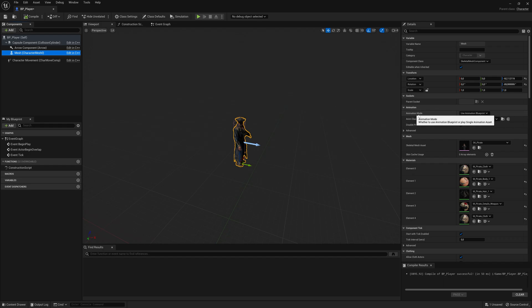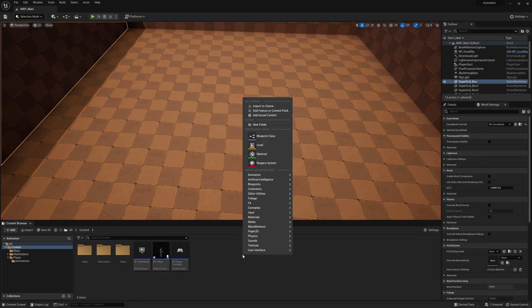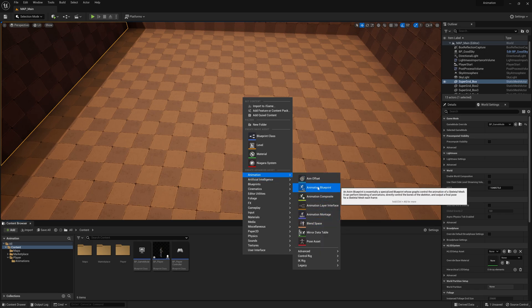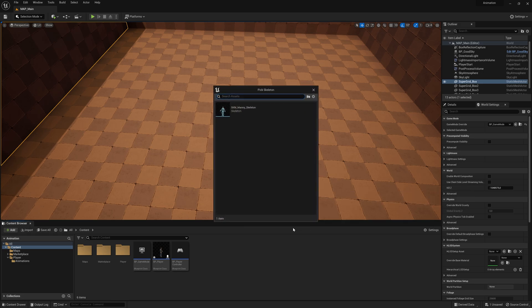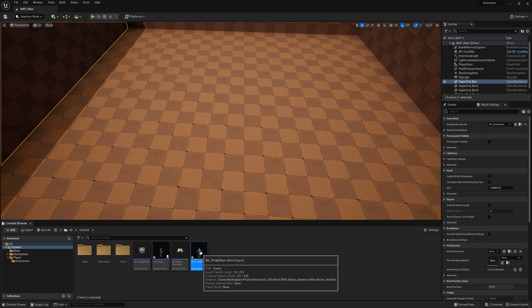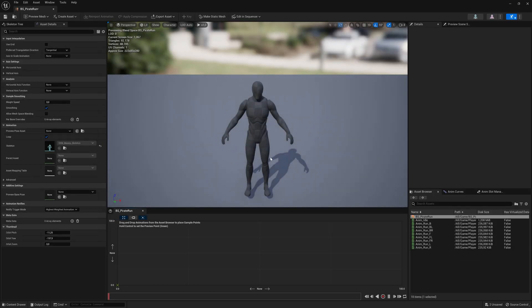Now we are ready to do the animation, because here we need the animation blueprint. Let's close it down, right-click here, go to Animation, and let's select Animation Blend Space first before we make the animation blueprint. Select the blend space, select the skeleton for your character, and call this blend space Pirate Run. Now let's double-click and open this blend space.